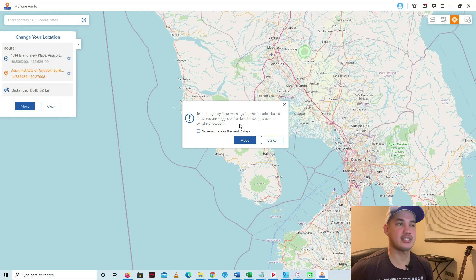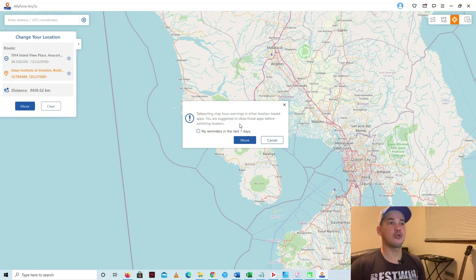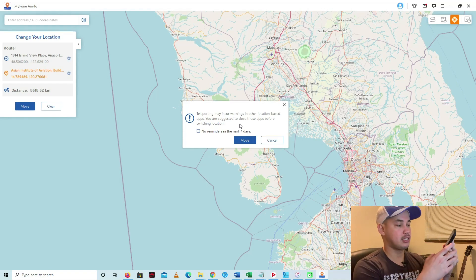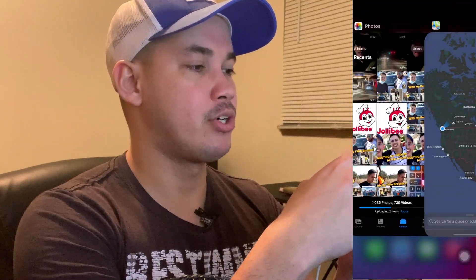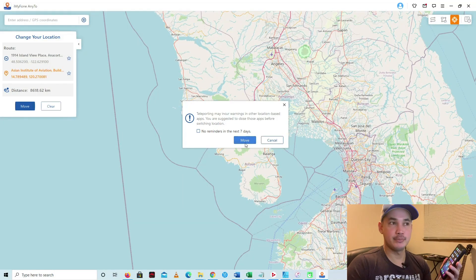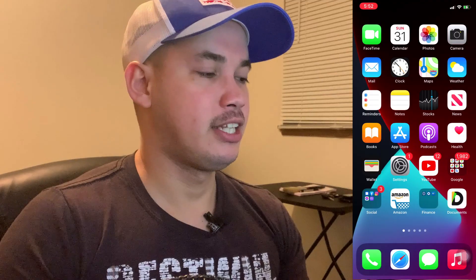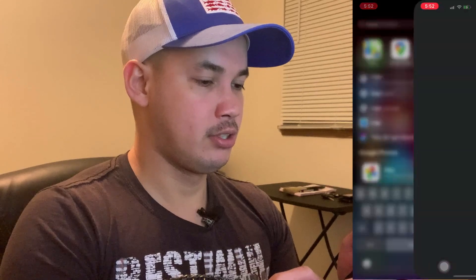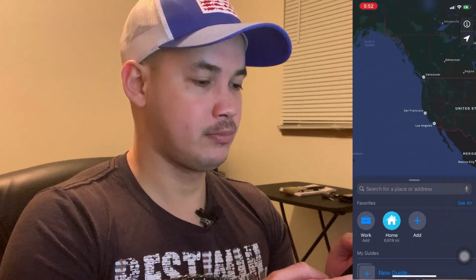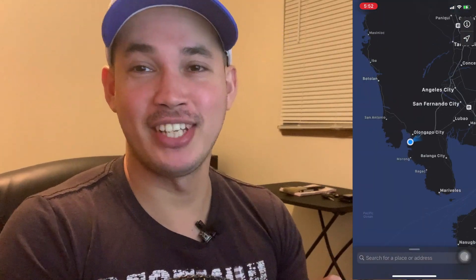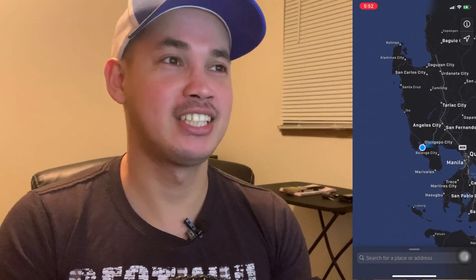A warning says: teleporting may cause issues in location-based apps, so you're suggested to close those apps before switching your location. I'll close the Maps app on my iPhone first, then click Move. When I open Maps again and tap the current location button, I've actually moved to the Philippines — within about three seconds.